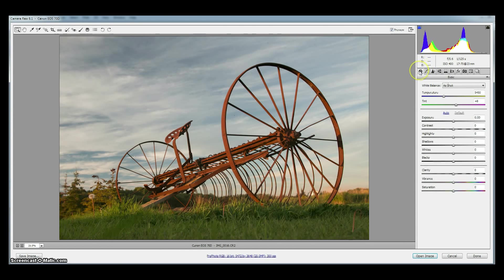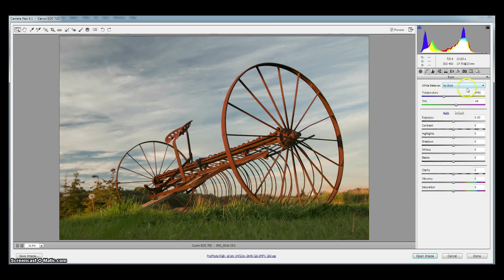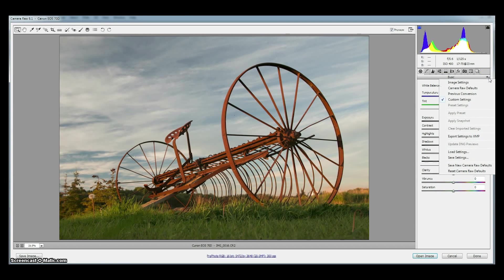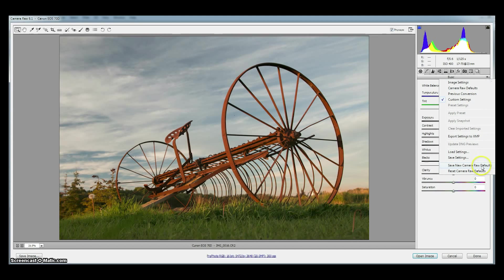So once we've set the detail tab and the basic tab to the zero settings then all we do is go to this tiny little micro triangle here off to the side, click on it and it'll bring up a bunch of settings and we just want the second from the bottom. Save new camera raw defaults.